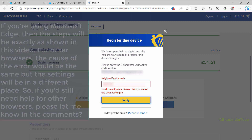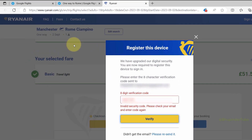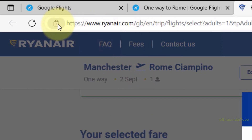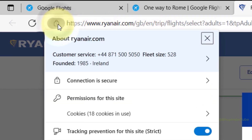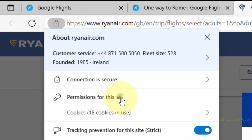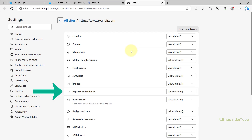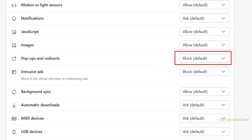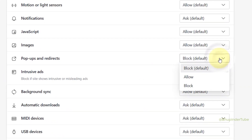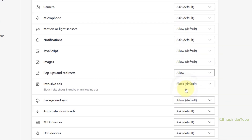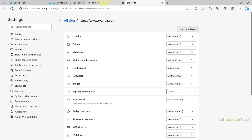On Microsoft Edge, all you have to do is click on here, then click on permissions for this site. Here you should find pop-ups and redirects, and as you can see, by default it is blocked. To unblock it, simply click on here and then select allow.